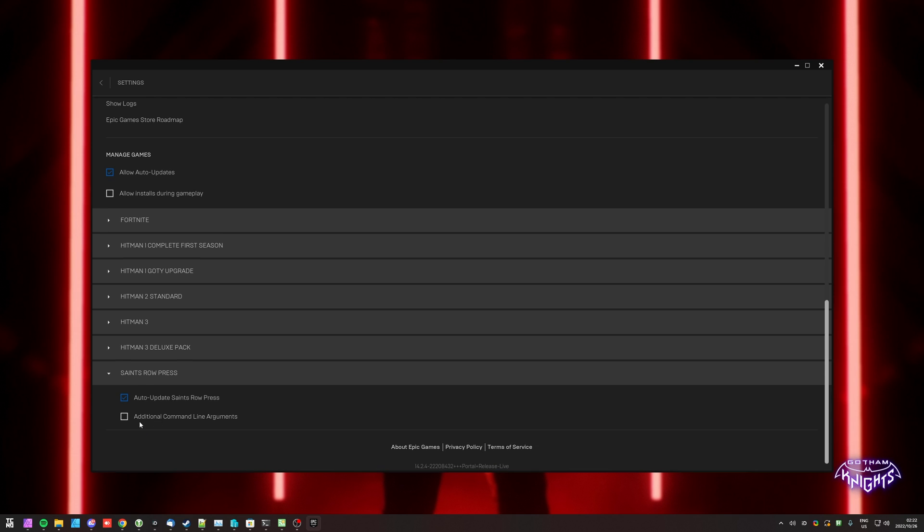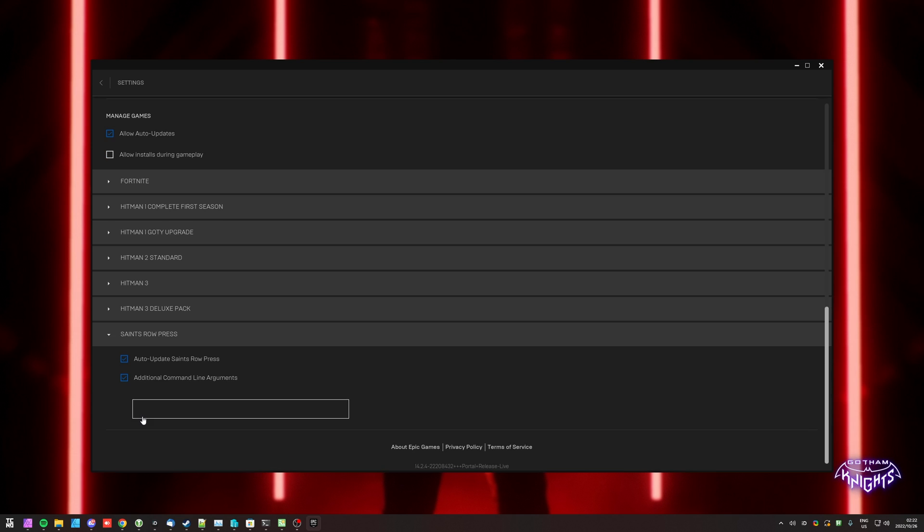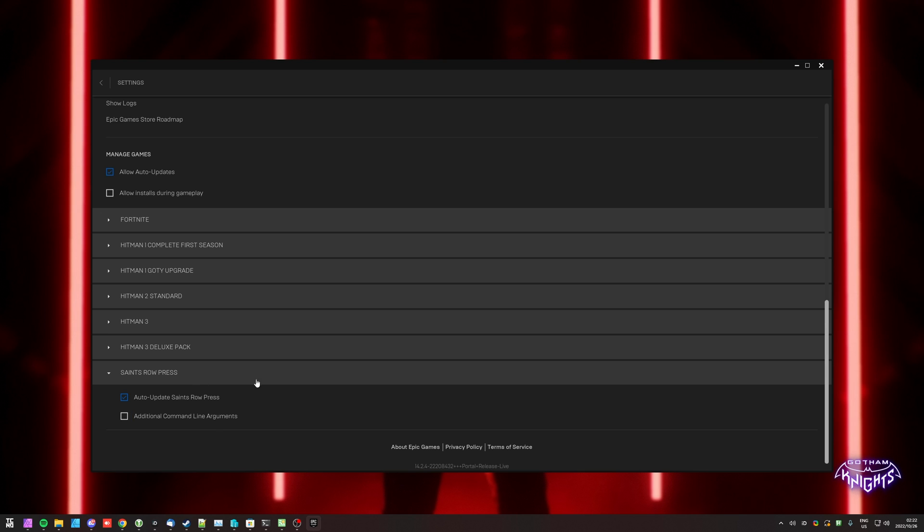I'll scroll down, enable additional command line arguments, and inside of here, once again, I'll be entering -force-D3D11, and the next time I launch up the game, it'll be using DirectX 11 mode instead of 12.